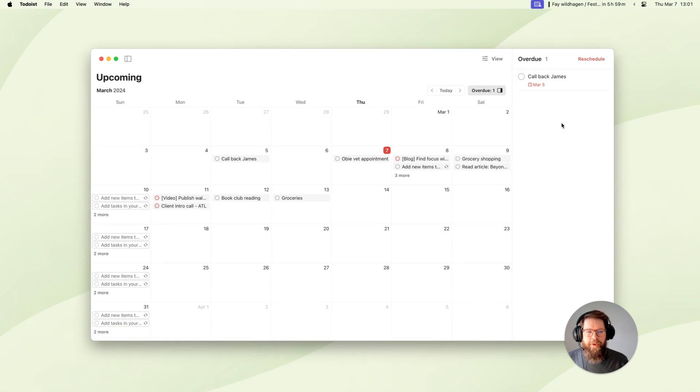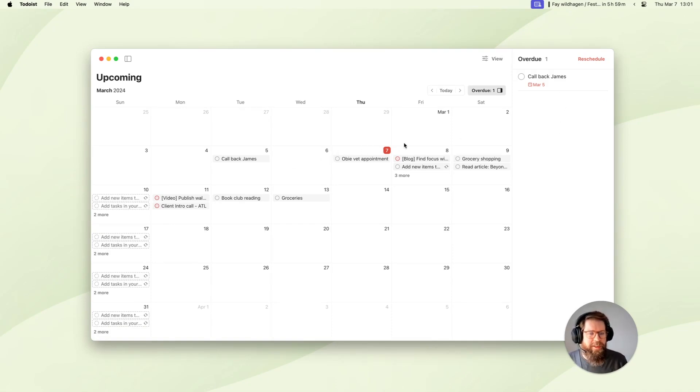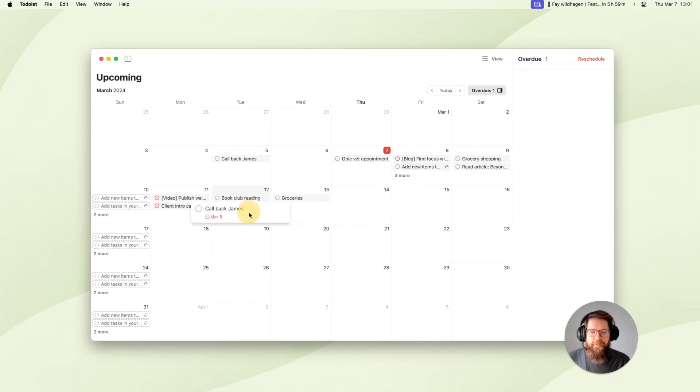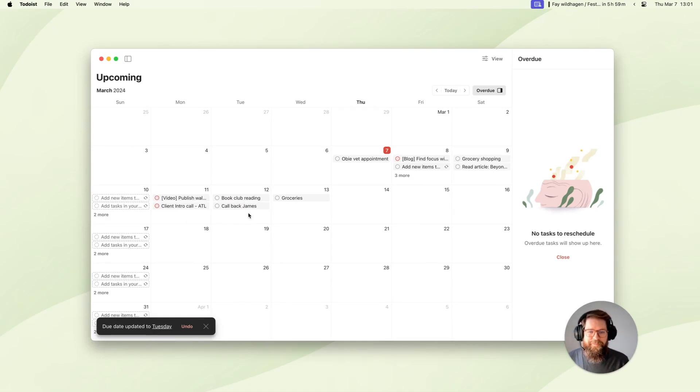When I open the overdue panel you'll see that I have one task that's past due and needs to be taken care of. So to schedule it again, I'll just drag and drop it back onto my calendar, and then it's rescheduled and it hopefully won't slip through the cracks again.